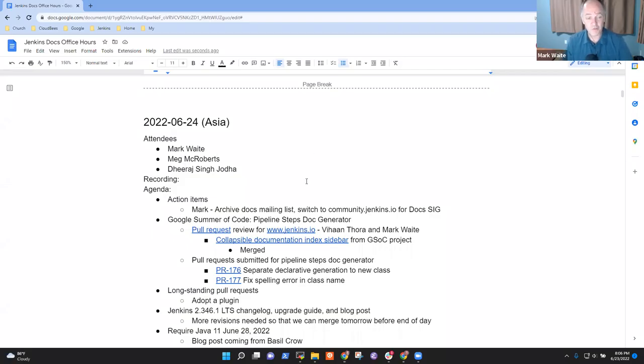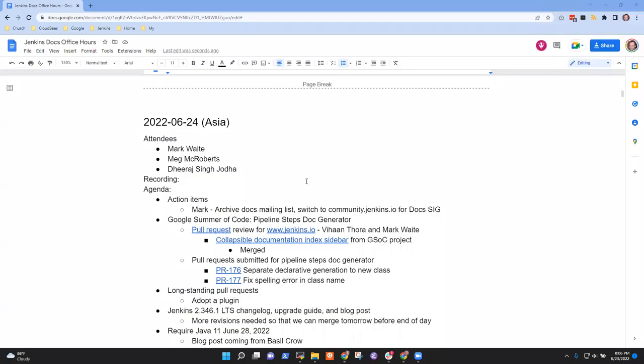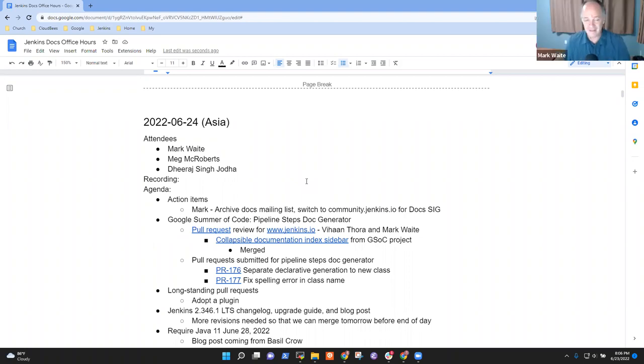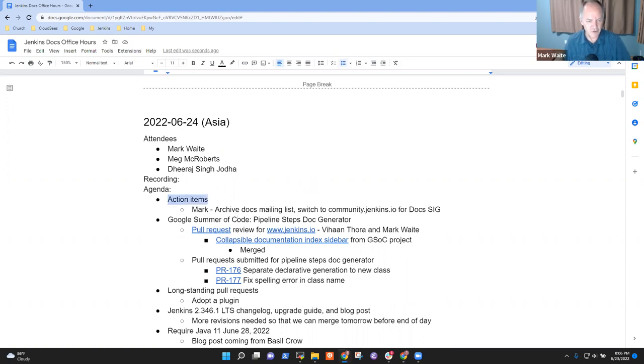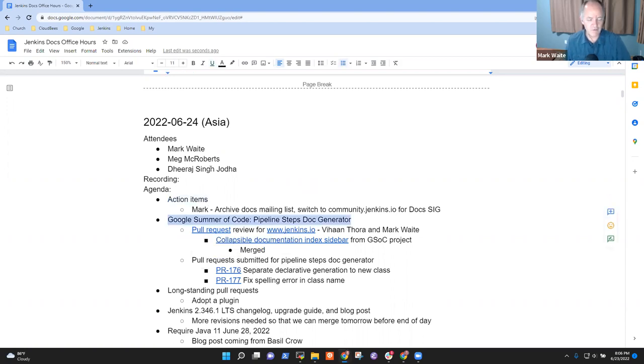Welcome, everyone. It's the 24th of June. This is documentation office hours. Items I've got on the agenda include action items, Google Summer of Code, Pipeline Steps Doc Generator, and long-standing pull requests.